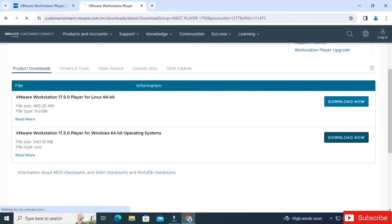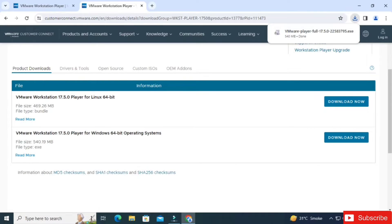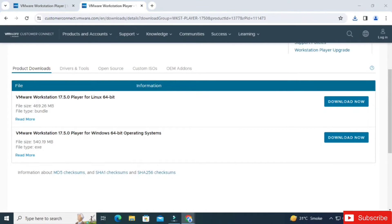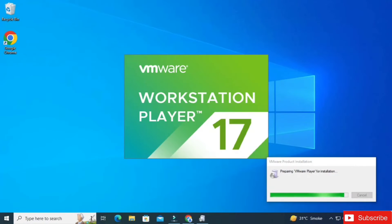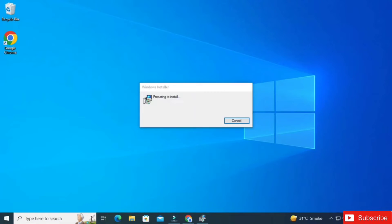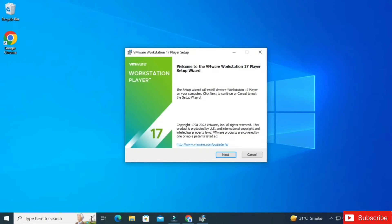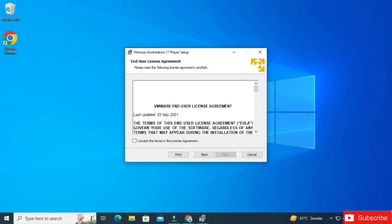The download has been started — it will take a while so we'll wait for it. The download of VMware is done now. I'm going to click on it and minimize my browser. The Workstation installation has now started.